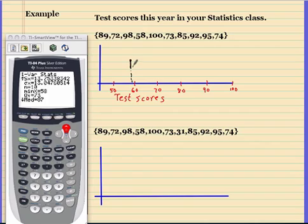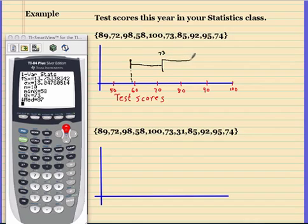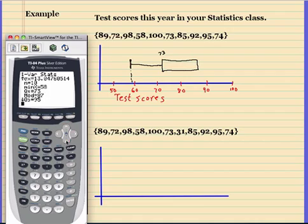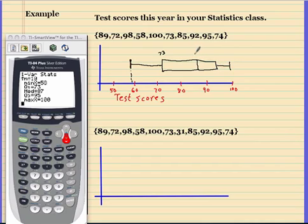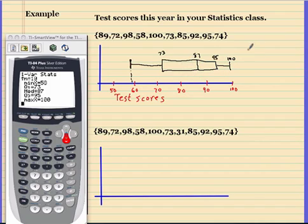The data — 89, 72, 98 — is in list one, so I'll go to Stat and Calc. My minimum is 58, so that's where the first whisker is going to be. Scrolling over, Q1 is 73, the median is 87, Q3 is 95, and the max is 100. That is a regular box plot. The only difference for a modified box plot would be checking these numbers for outliers, but looking at these values I don't see anything that jumps out as an outlier.